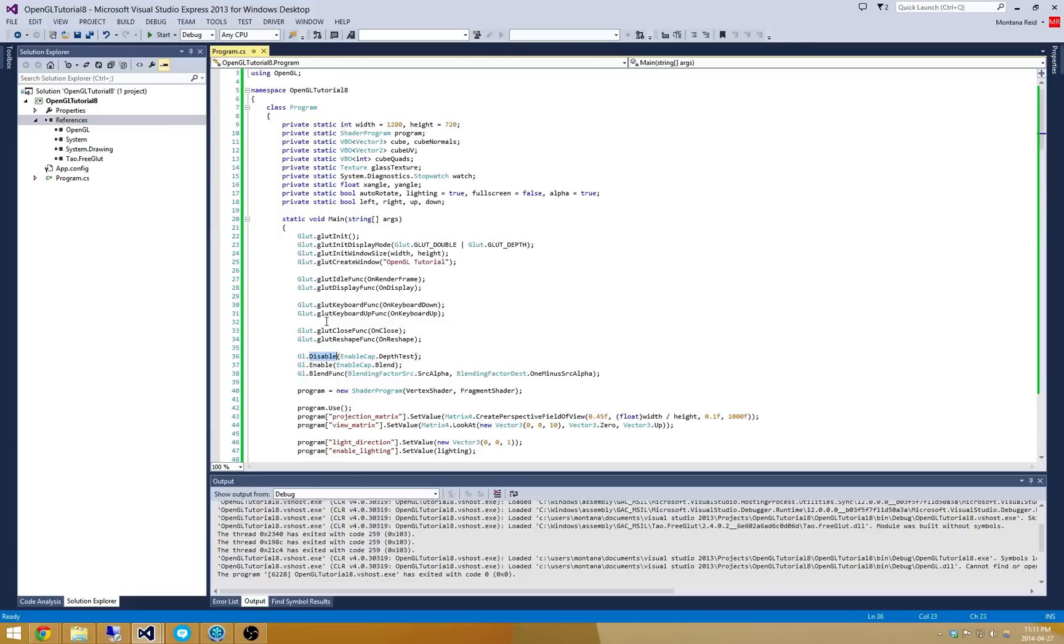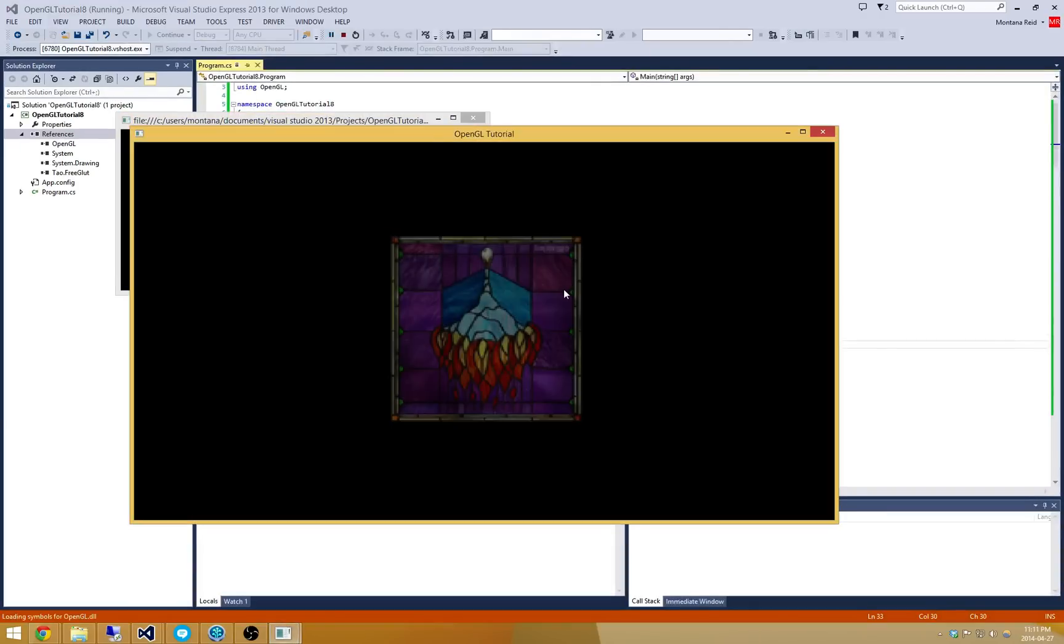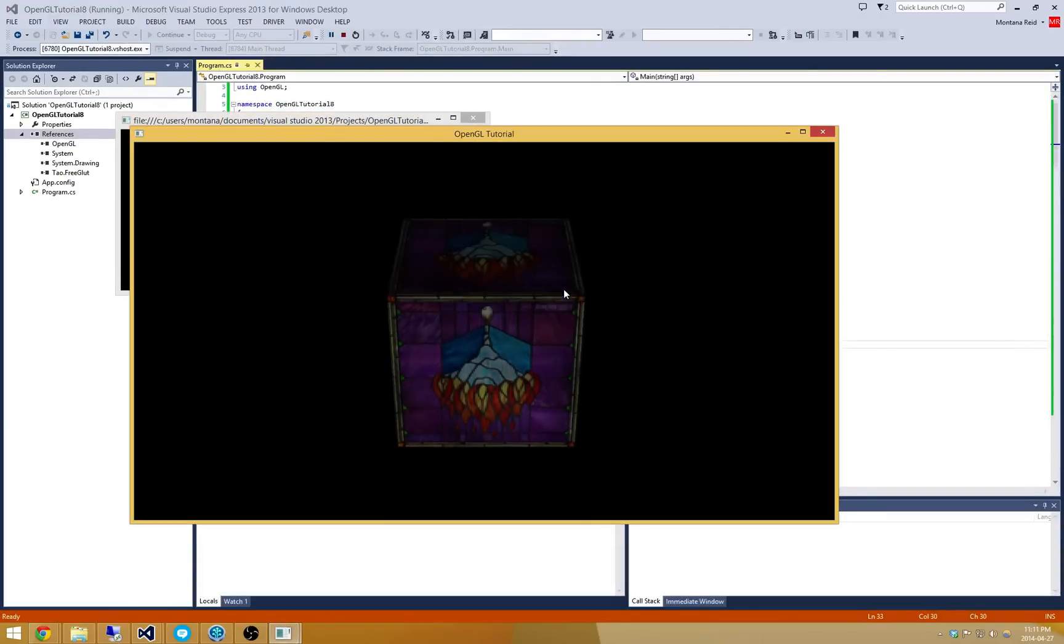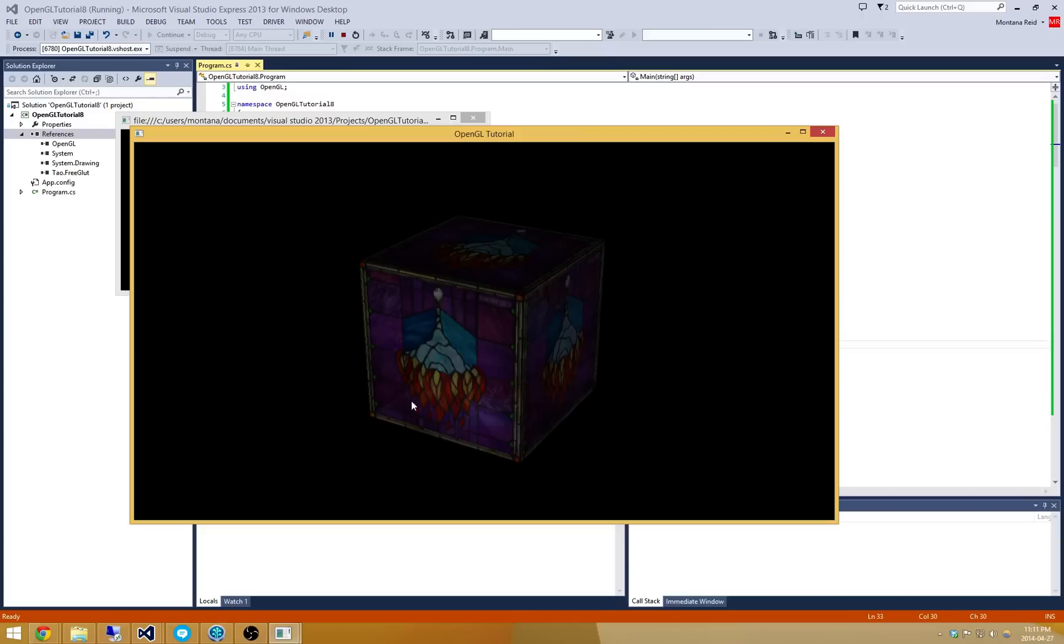And just to show you what it looks like with depth testing enabled. Let's just run the program really quick. You'll notice that you can't actually see any of the quads that should be back here being drawn. And that's because this face here was in front of those faces. It got drawn first and so there was no draw calls to the other face there.